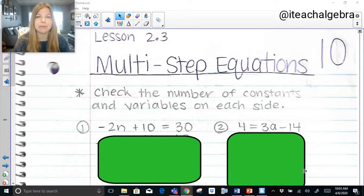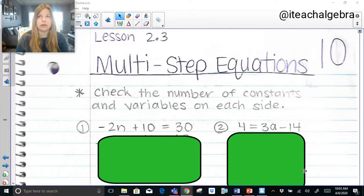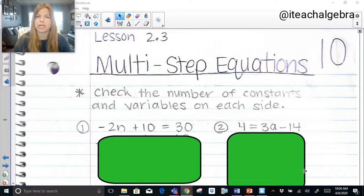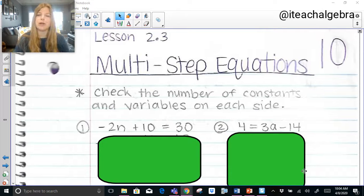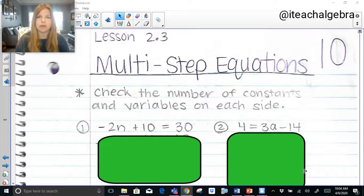So my first note, my really important note, my only note with a star next to it, says check the number of constants and variables on each side. Constants is just a fancy word for numbers. So if you see numbers on both sides of the equation, those would be the constants. We're not going to have variables on both sides right now, but we are going to see that we have constants on both sides. We have to determine which one we need to remove in order to isolate the variable.